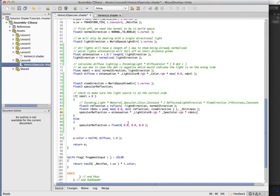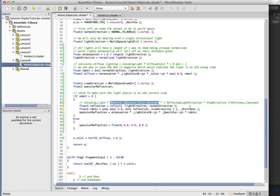So our specular reflection calculation now, we can finish it off. It's going to be equal to the attenuation times the light color, and that's our incoming light contribution. We have our specular color, which is this constant, and then we calculated R dot V to the shininess. So that's going to be this part.